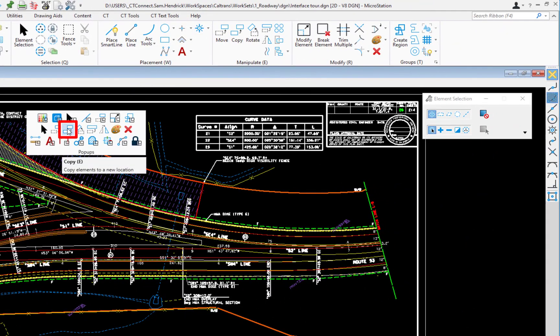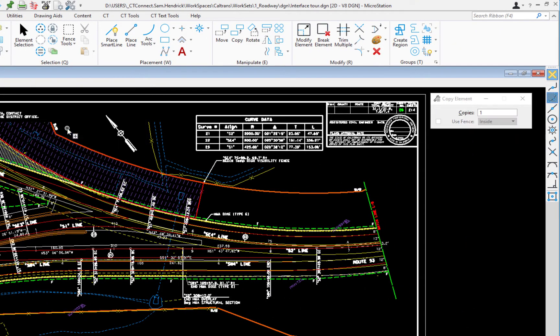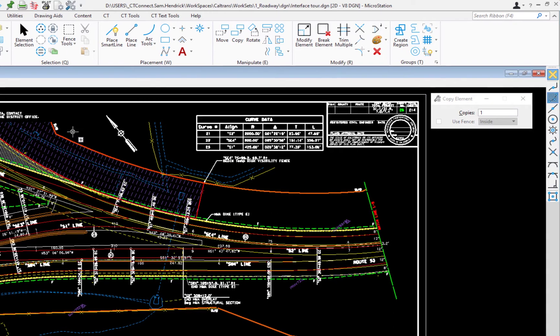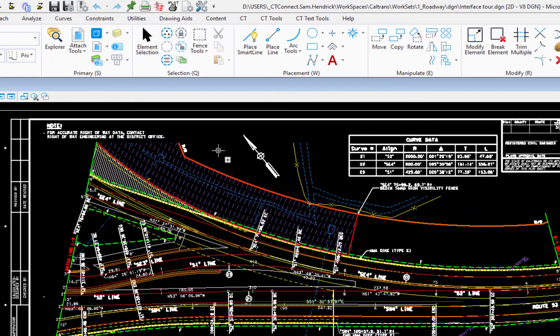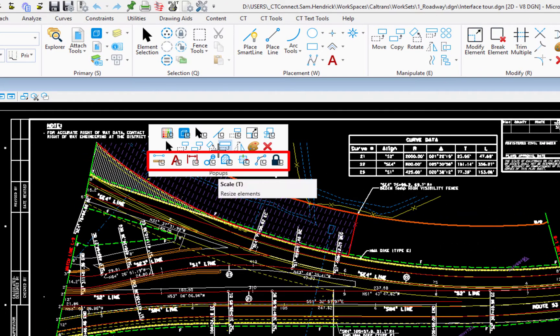The second row is access to discrete tools. For example, to click on copy element, that would put me in the copy element tool.